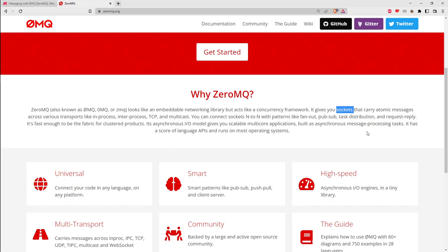What I found really interesting about ZeroMQ is that they refer to the connection between entities sending messages as a 'socket,' but if you're used to Berkeley sockets it can be a little confusing. ZeroMQ sockets are much more capable than Berkeley sockets. BSD — Berkeley Standard Distribution — was the Unix that created the concept of sockets as network connections that look like file descriptors.